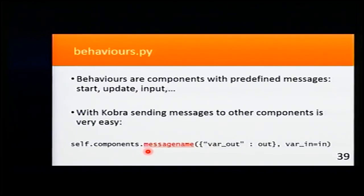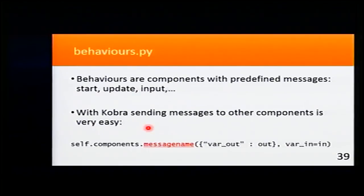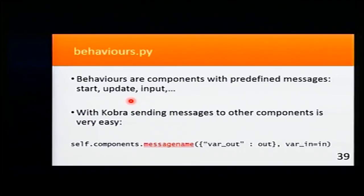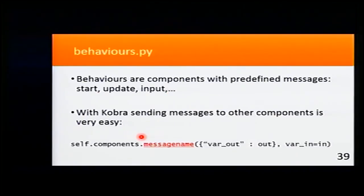In the start, it calls when the entity is created. Update calls in each tick of the game. And input is when an input in the game happens.